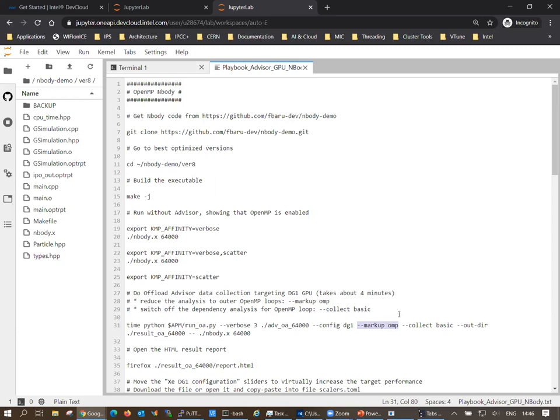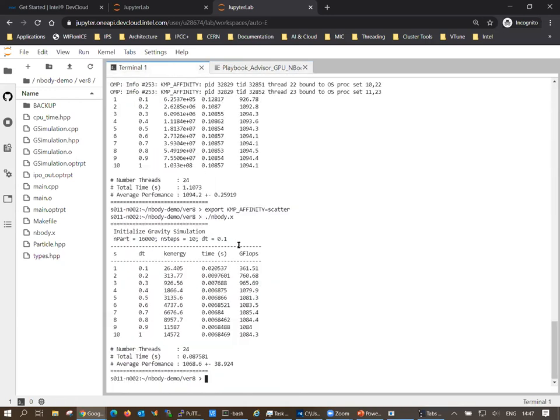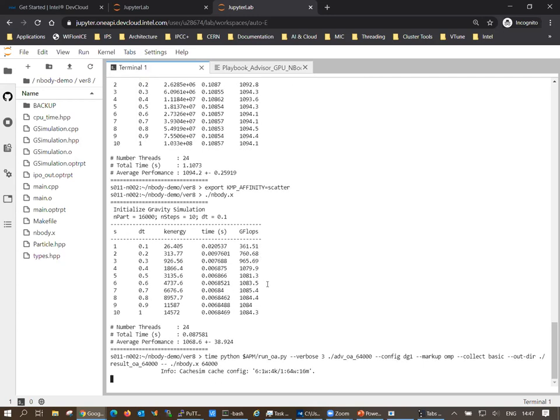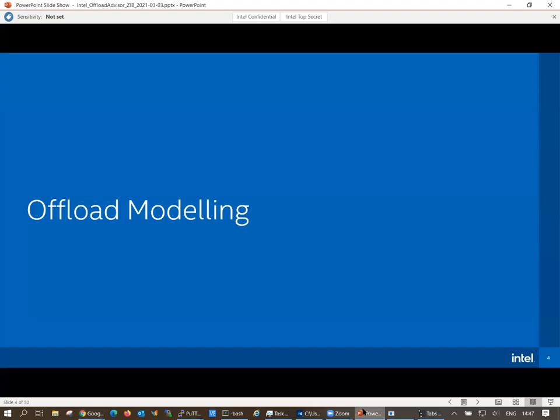I give a hint to the advisor that there are no dependencies, since we're focusing on OpenMP loops where this is clear. Let's start this command — it will take about three to four minutes for this code. In the meantime, I'll continue with the presentation. So, what about offload modeling?